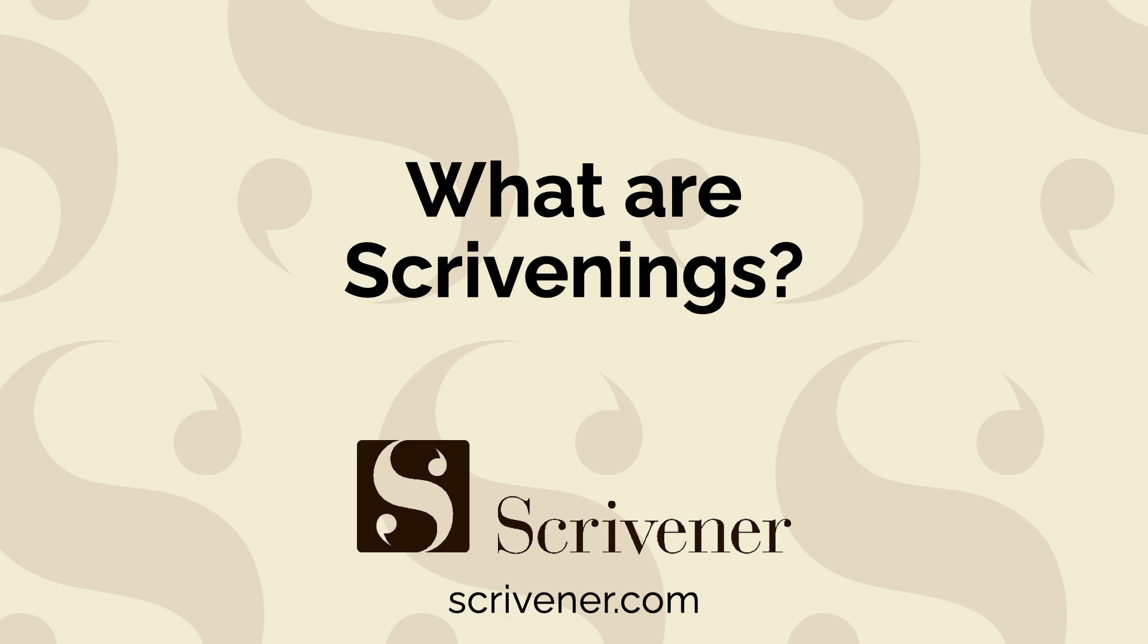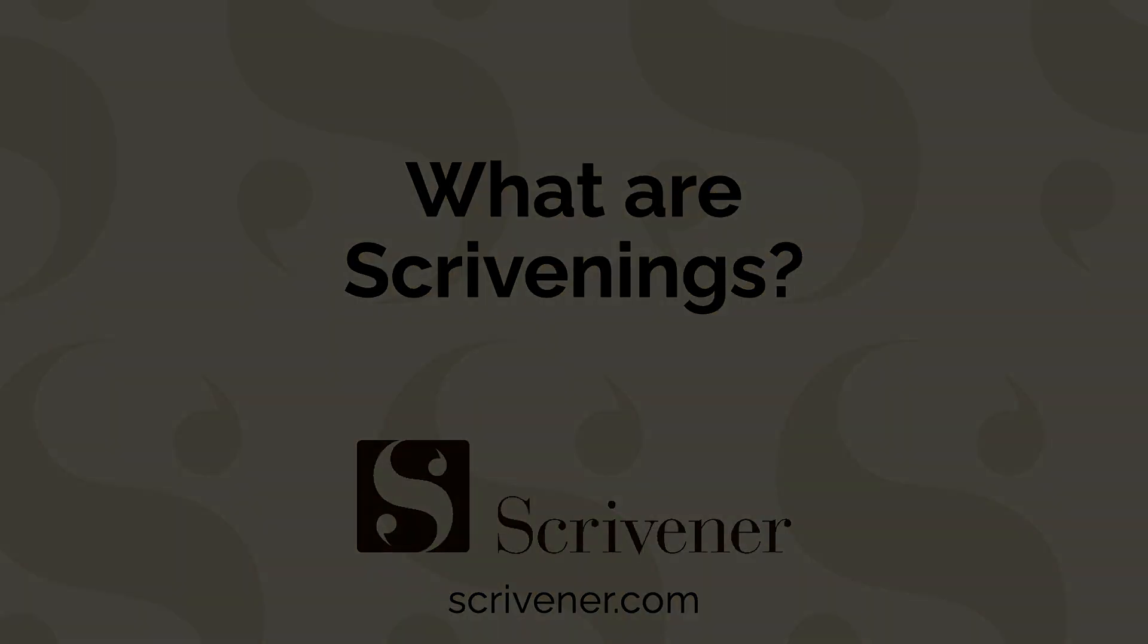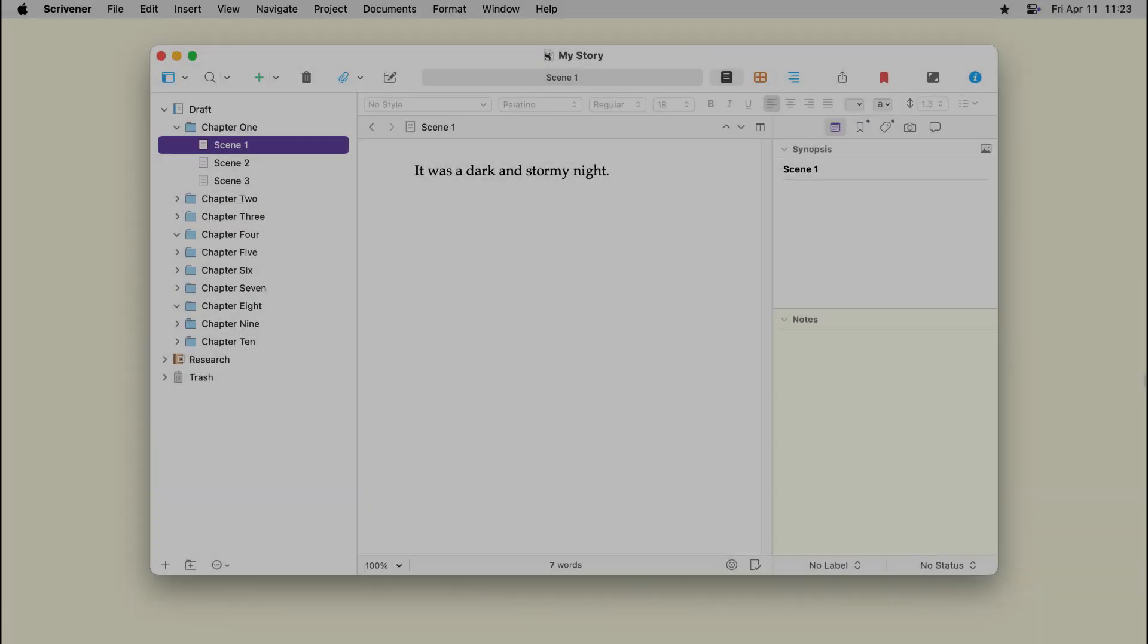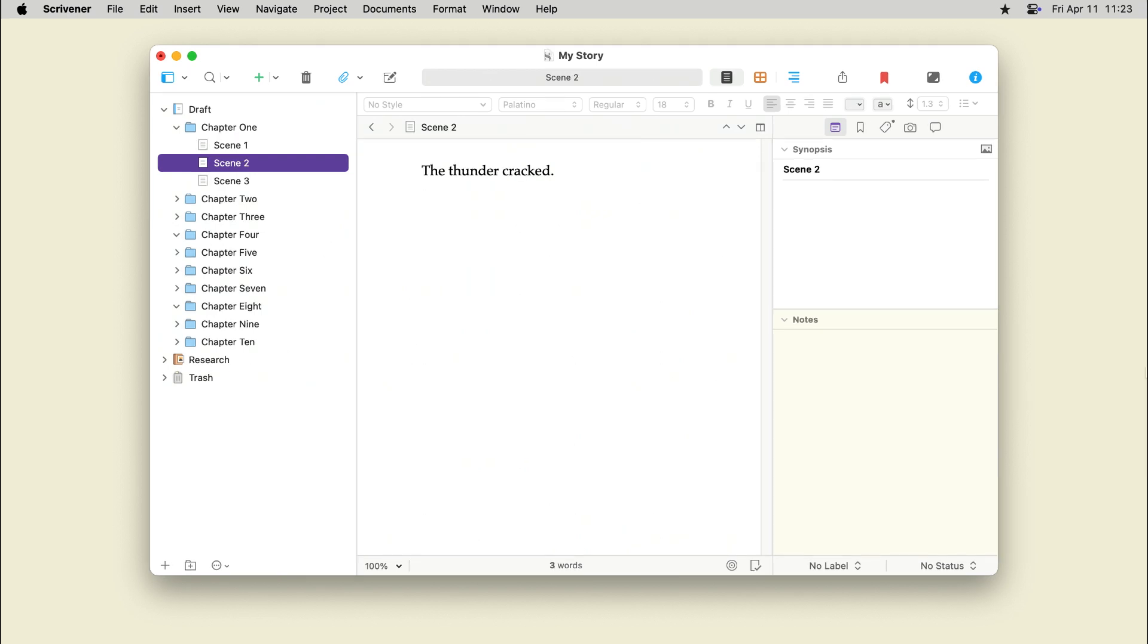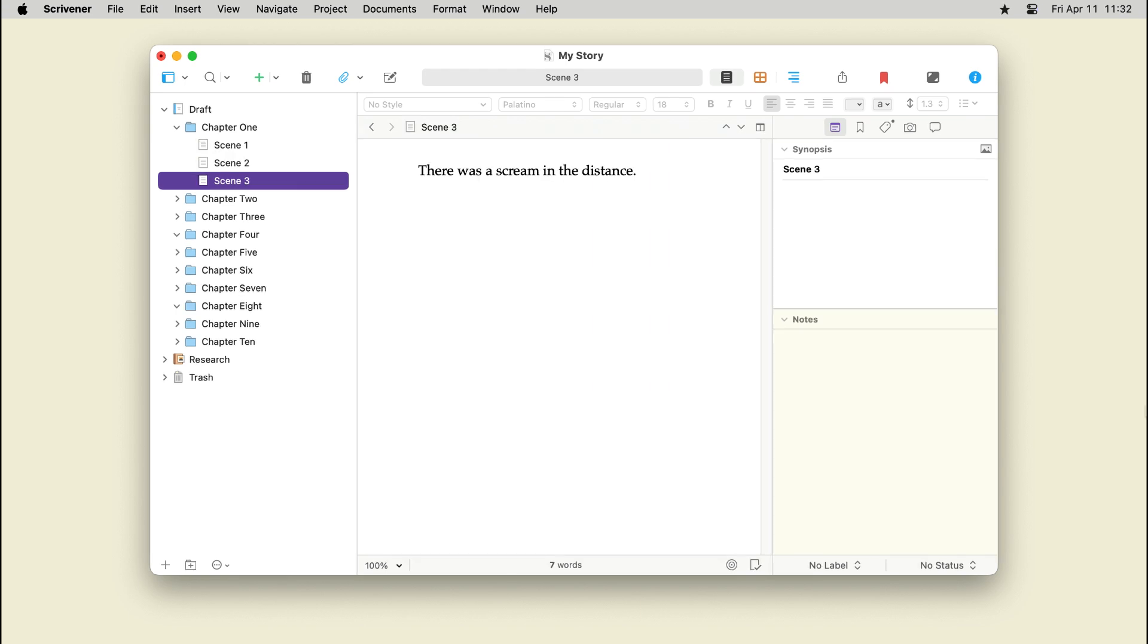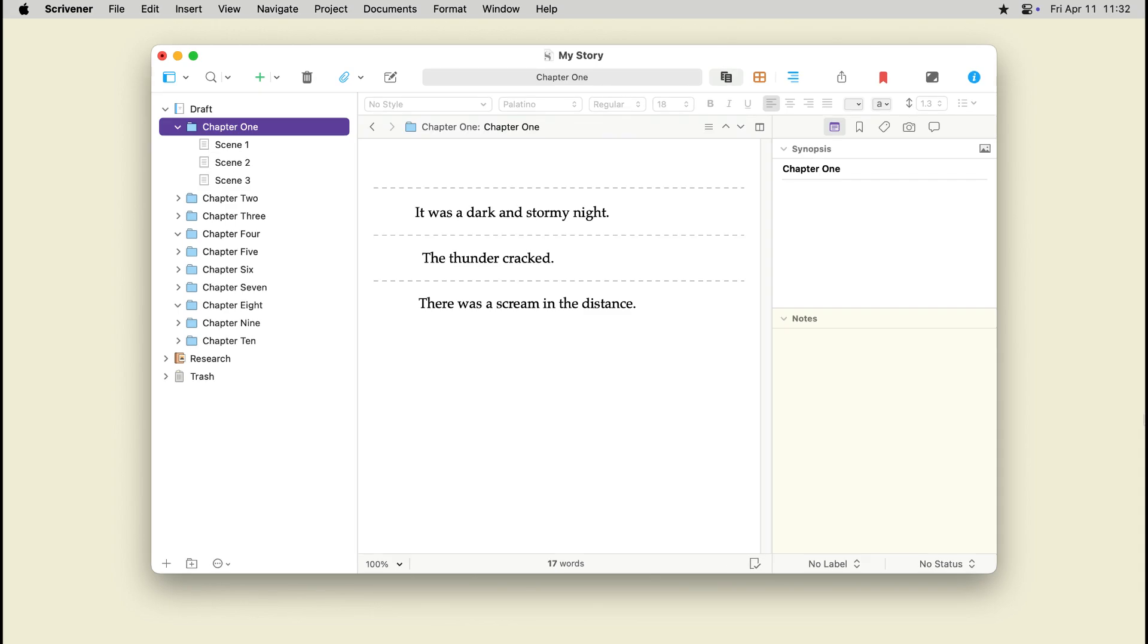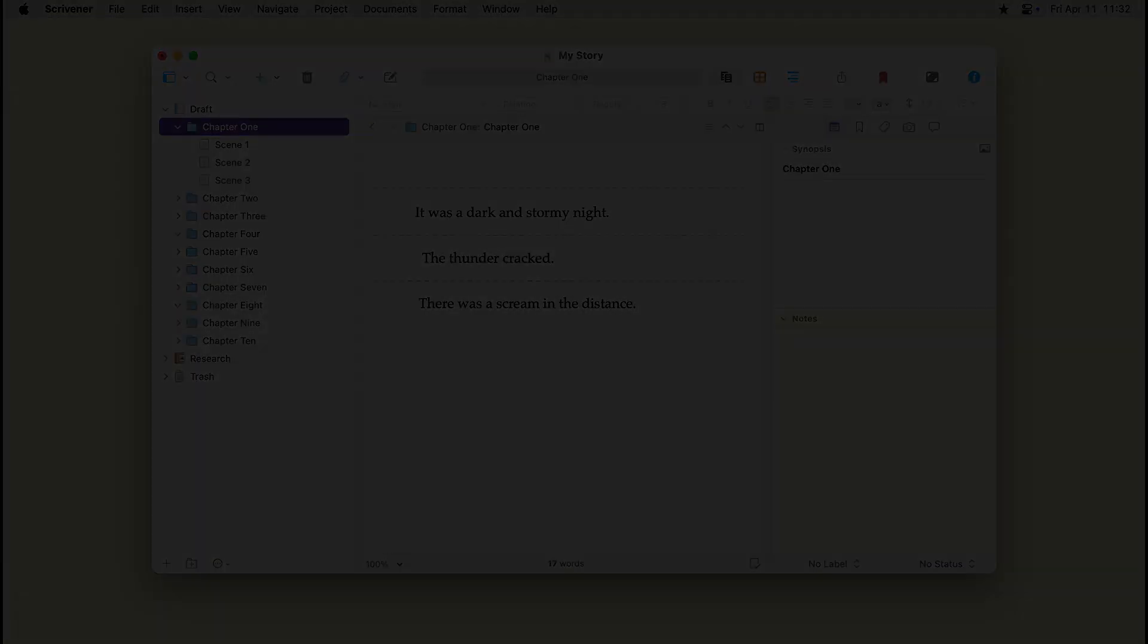Scrivening's mode lets you view and edit multiple documents in your Scrivener project sequentially. When working on a project, you may want to read more than just a single document in your binder. You might want to do this if you split chapters into multiple documents, such as one for each scene, or if you want to do one final proofreading pass on your entire project from start to finish.